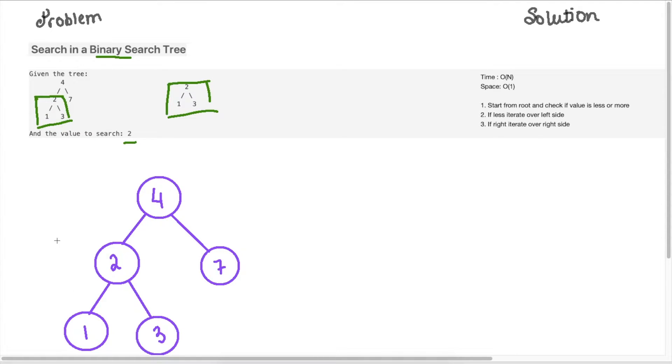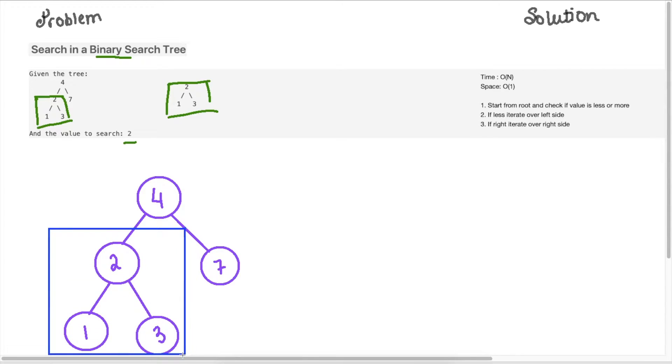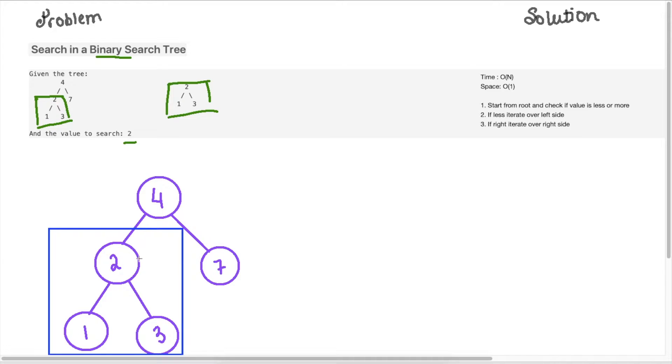Okay, so one of the most important properties of a BST is that anything on the left side of a node will be lower than the node. So anything here is going to be lower than four, and you can see that's the case here. And anything on the right side is going to be higher.